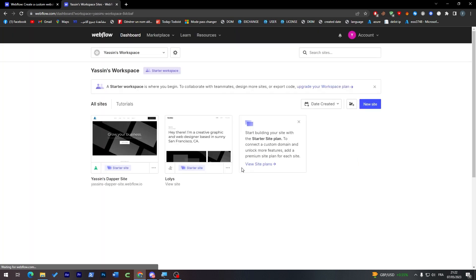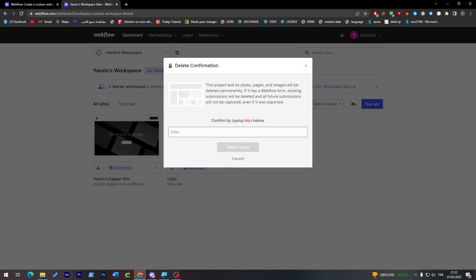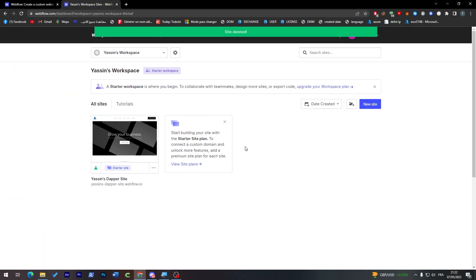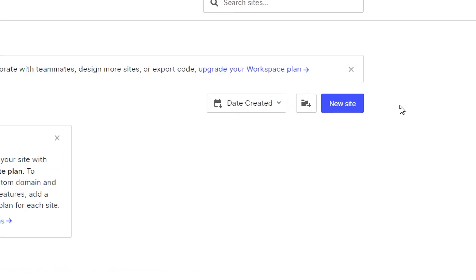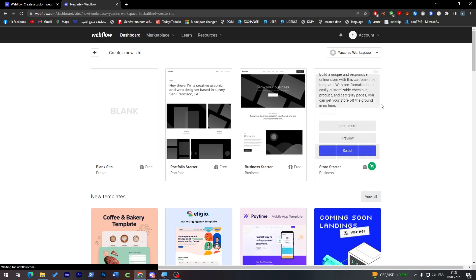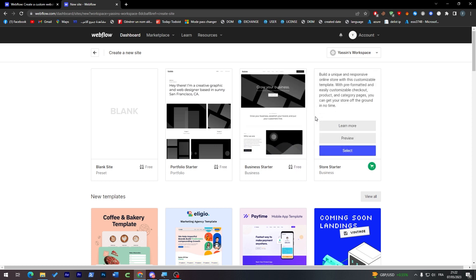I'm going to delete an existing site to make room — I've deleted it successfully. Now click on 'New Site' and you'll be able to create a new one. You'll see template options: a blank site, portfolio, business, and store.